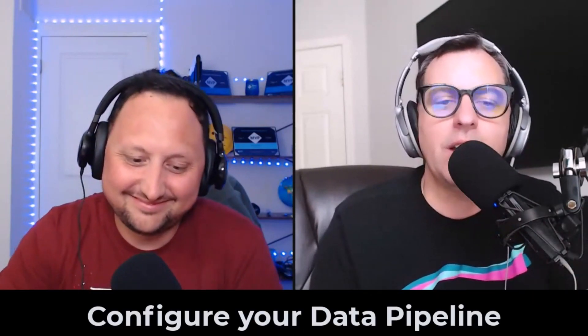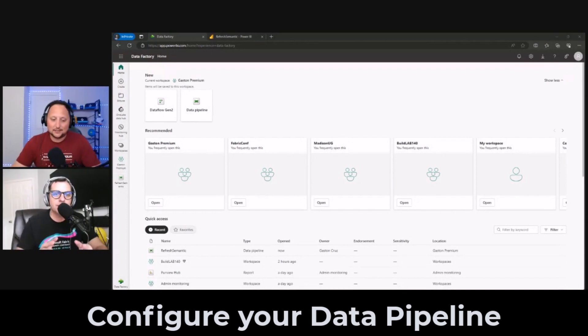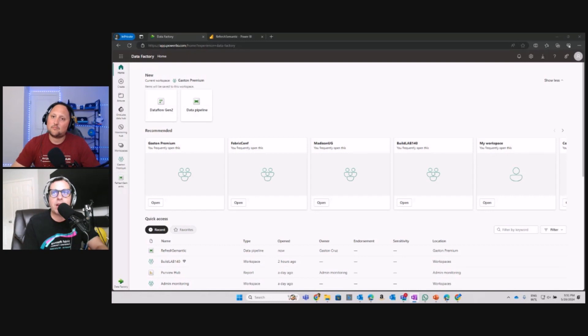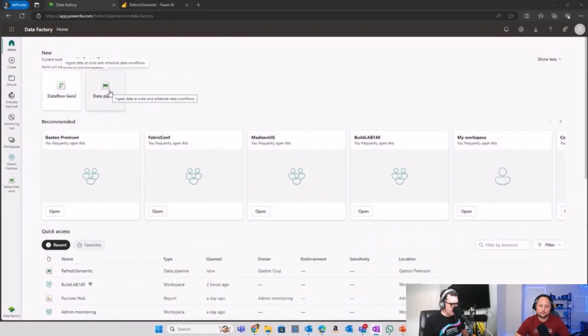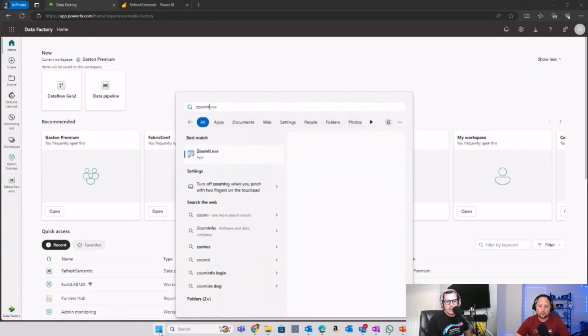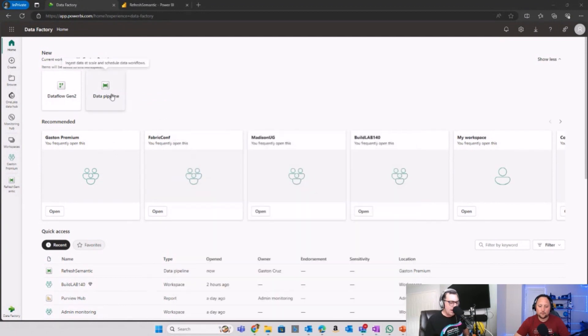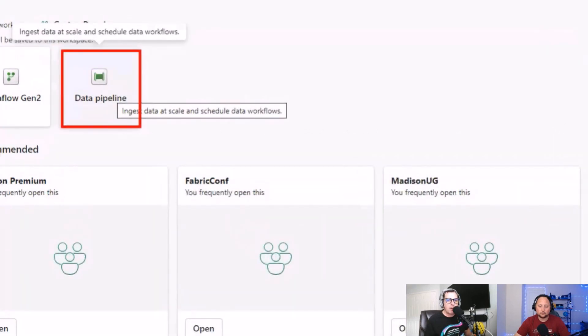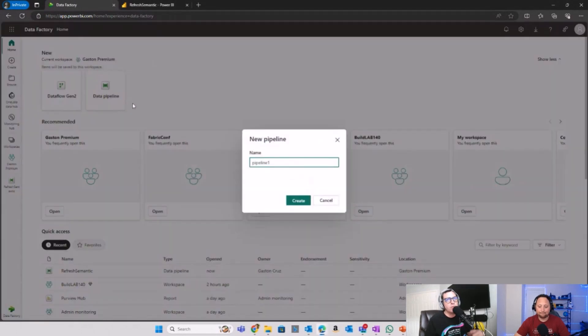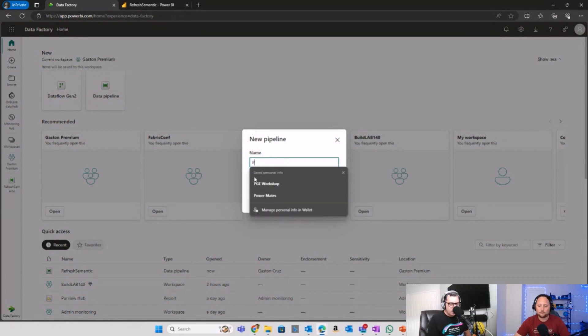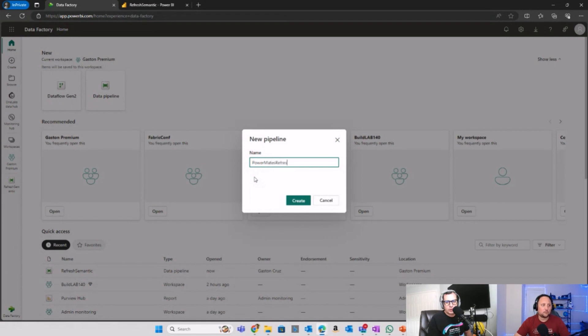That sounds really interesting. Is there any configuration needed for that? Let's head over to my machine and go to the Data Factory workload in Fabric. What we are going to do is create a new data pipeline. Remember, for any data ingestion pattern you have two options in Fabric: data pipeline or Dataflows Gen2. In this case, let's create a new data pipeline called 'PowerMates Refresh Activity'.